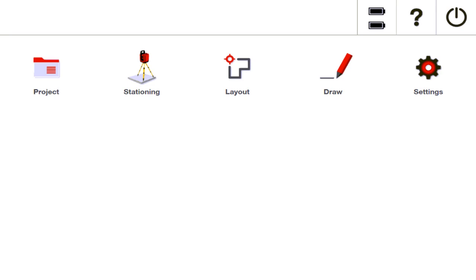This is a video on what I call free stationing. I'm going to go through the two ways you can station freely on a job site if you have zero CAD file whatsoever. So if you're doing an as-built, if you're doing offsets and you don't need a CAD file for whatever reason, let me show you what to do.